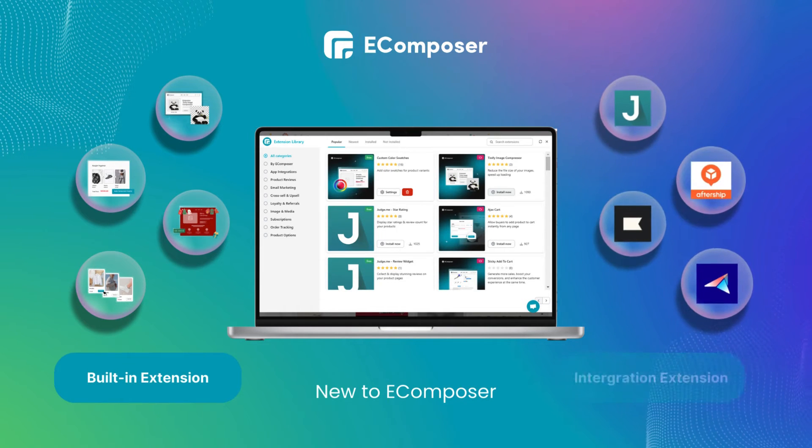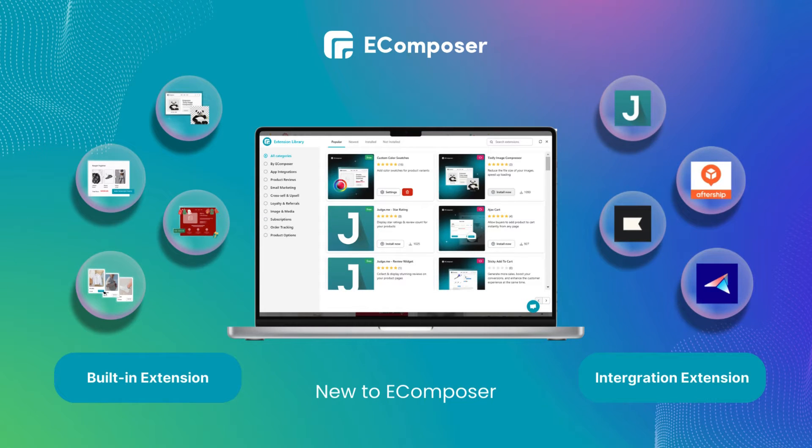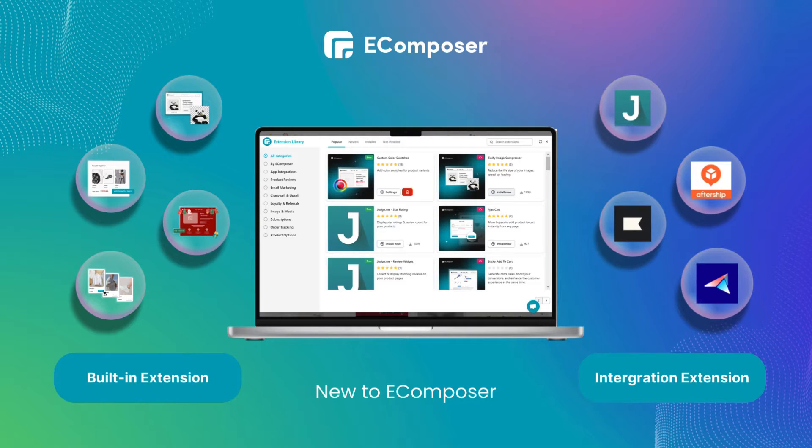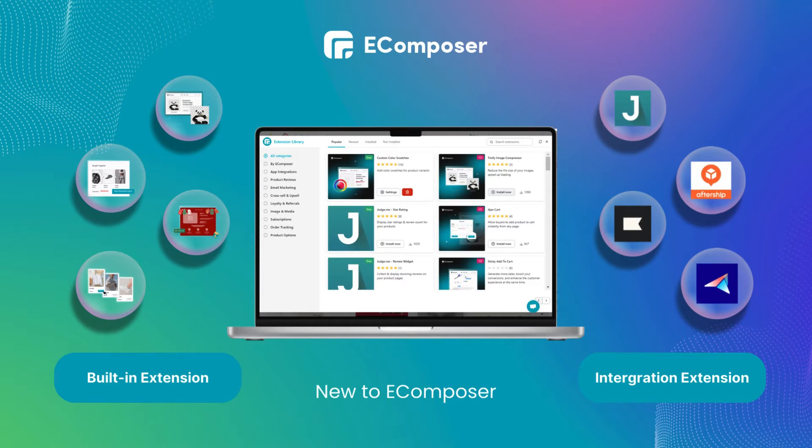Integration extensions connect eComposer with other third-party apps, allowing you to integrate their functionalities directly into your pages. Examples include email marketing apps and review apps.